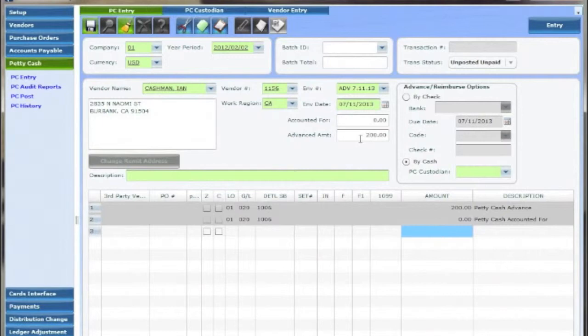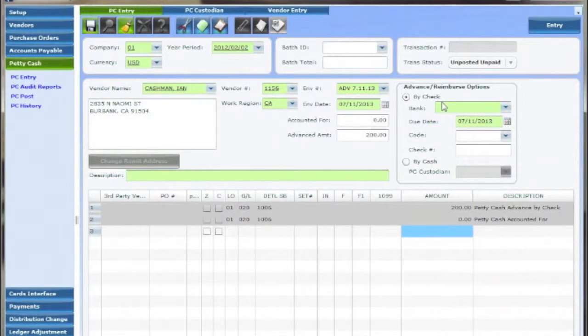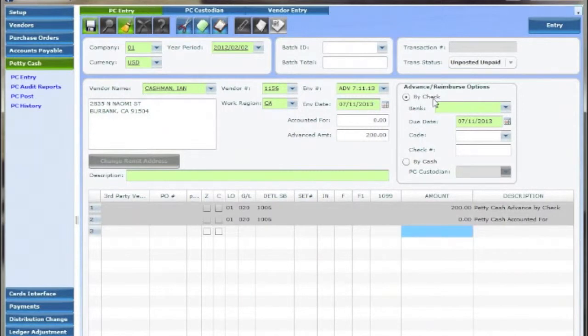As soon as that's populated the advance reimburse options box to the right opens up. PC advances can be paid via an accounts payable check by clicking the buy check radio button and filling in the required fields below it.